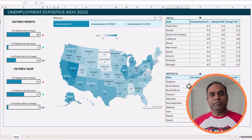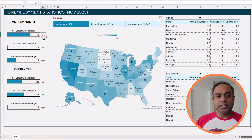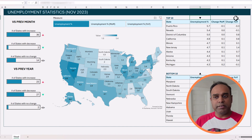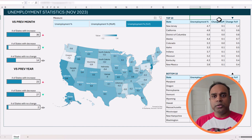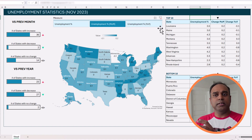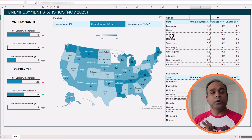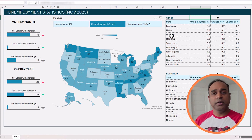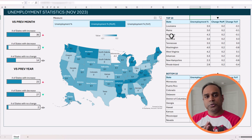We also have little indicators — arrows in red and green — and arrows on the top 10 and bottom 10 tables that show which metric the tables are sorted by. In order to make those arrows dynamic, we need to write the formulas accordingly. All of these use very simple techniques, and we'll be looking step by step at how to accomplish this from start to finish.